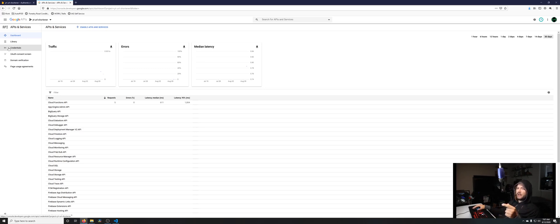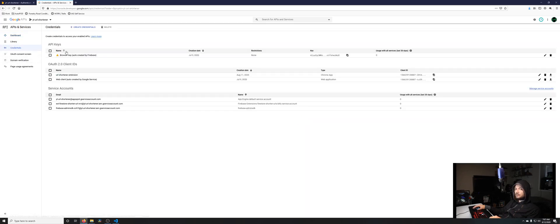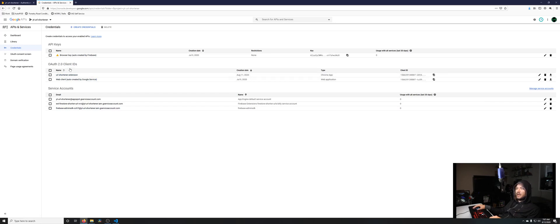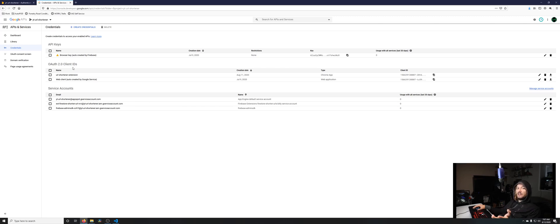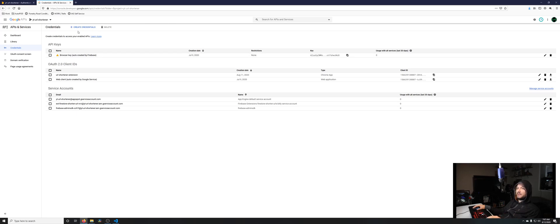Now I'm back on my URL shortener project. If we go here to credentials, you'll see this page with a bunch of credentials. We're going to be creating an OAuth 2.0 client ID. We need this to call that method I was talking about earlier, the get auth token method. Go here to create credentials and then OAuth client ID.